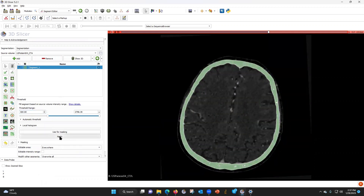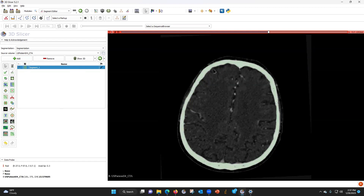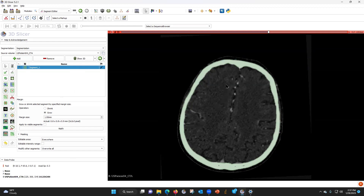I'm going to apply. Now we have this segment. I'm going to make this segment bigger because there's a little bit of bone on the inside, so we're going to grow it by one millimeter. Now this barely cuts off the inside of the inner table.